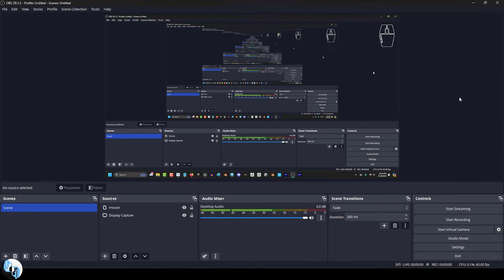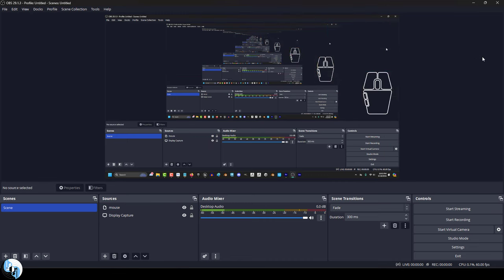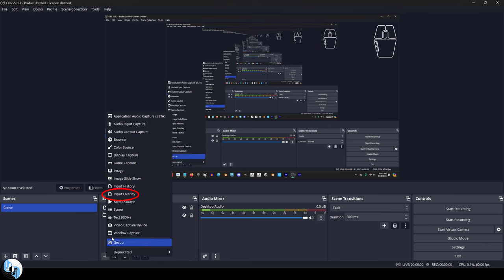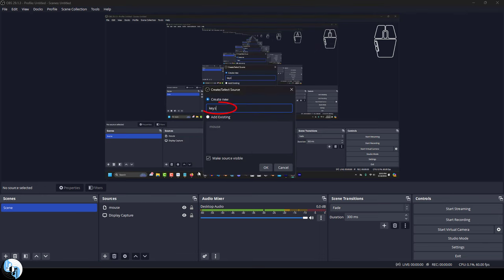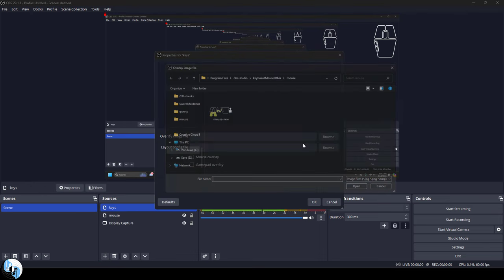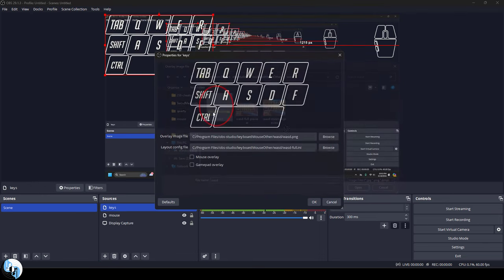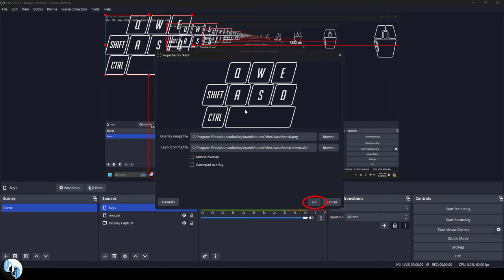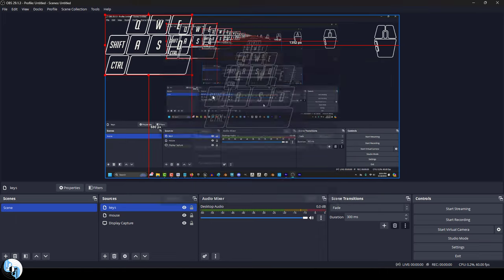And depending on what else you want, you can repeat this process for other stuff. For example, if you want to show the WASD inputs, I would just go hit the plus, make a new overlay, name it, get the image for it, and then pick the config file that looks best to you, and you're done.